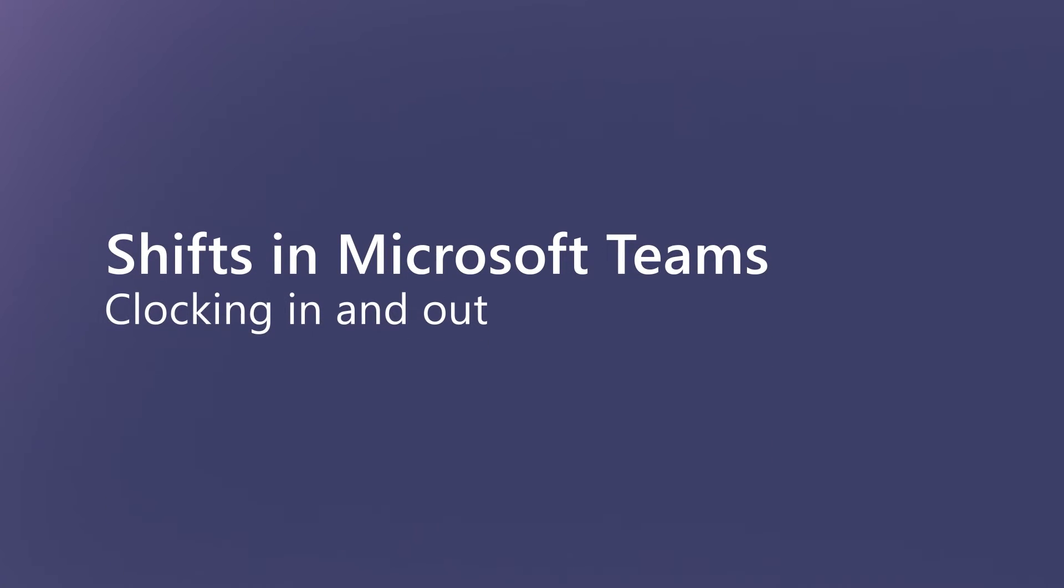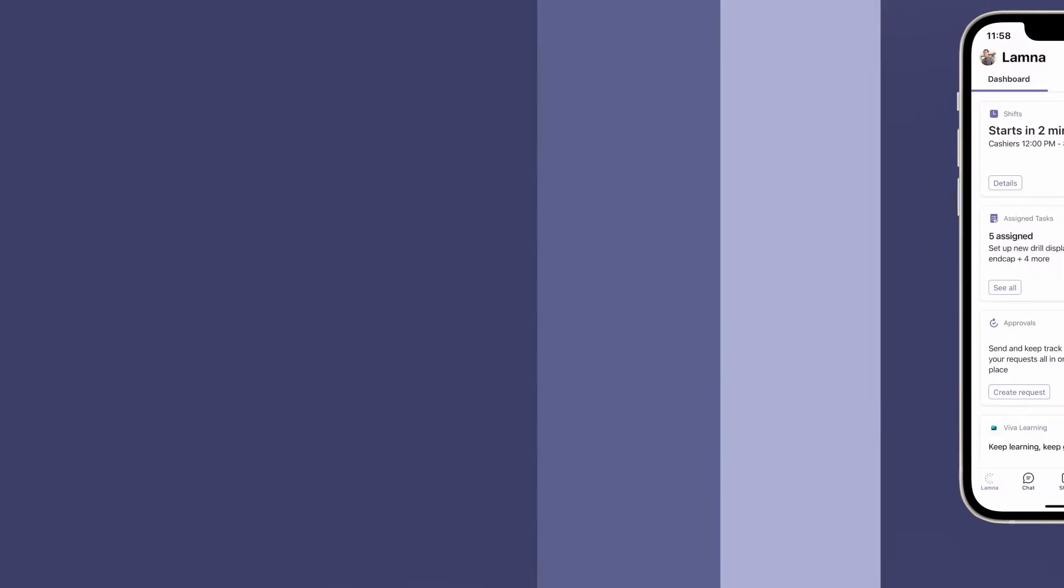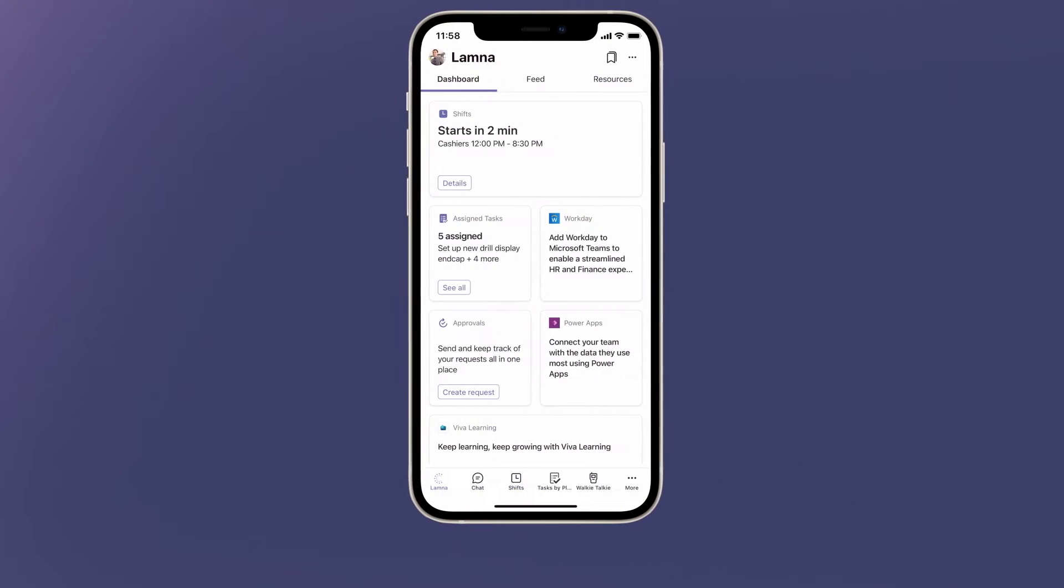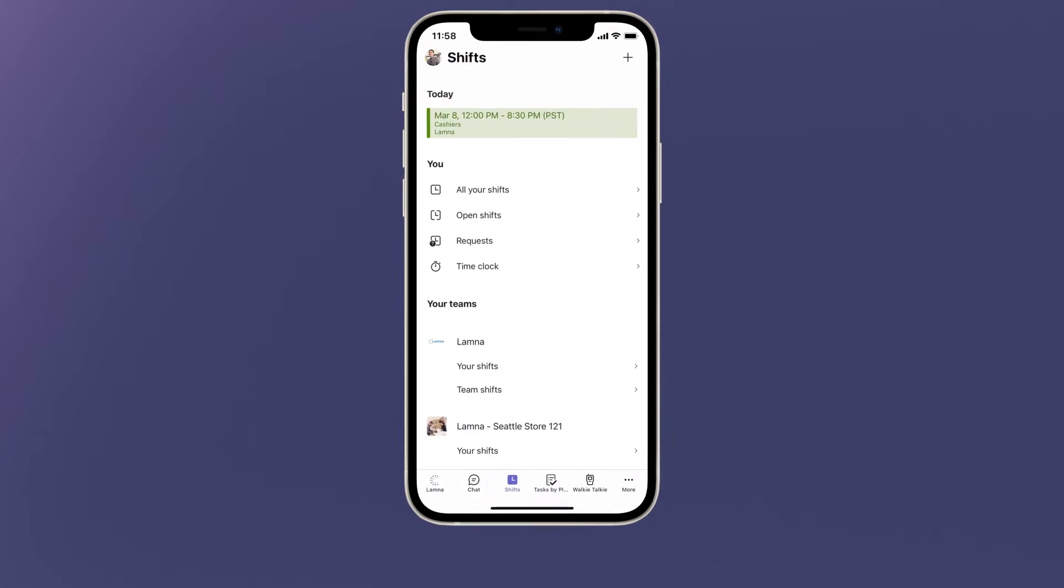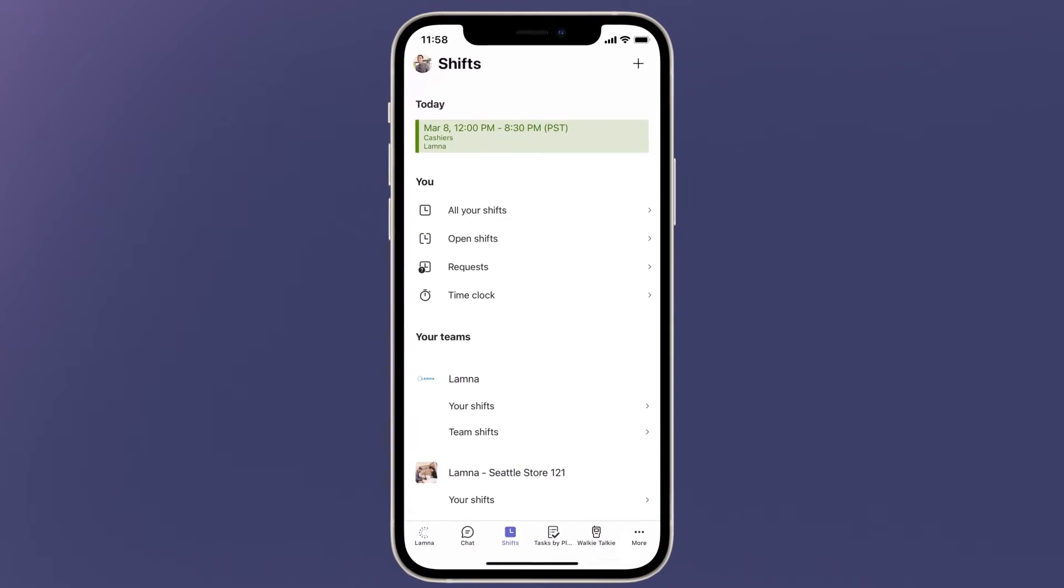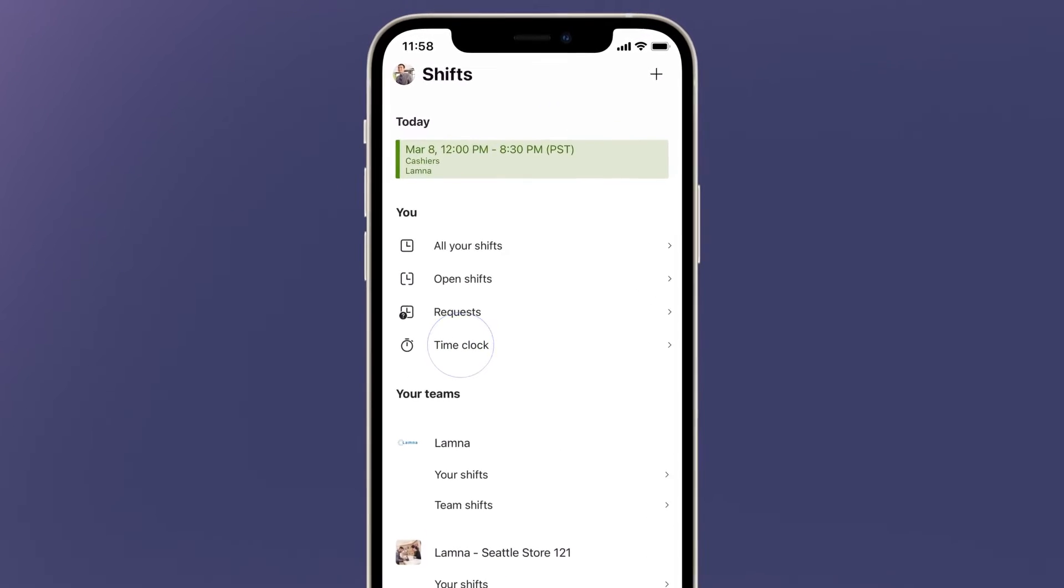For simple and convenient time tracking with geo detection, use shifts in Microsoft Teams. To clock in at the beginning of the day, go to shifts from the Viva Connections home screen. Then press time clock.